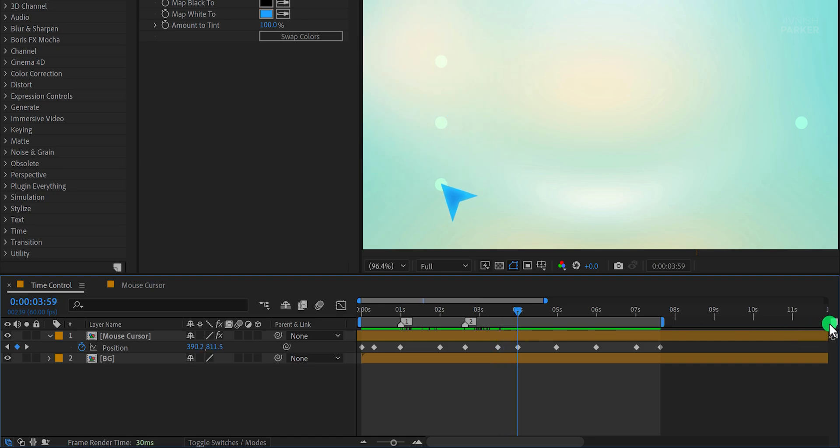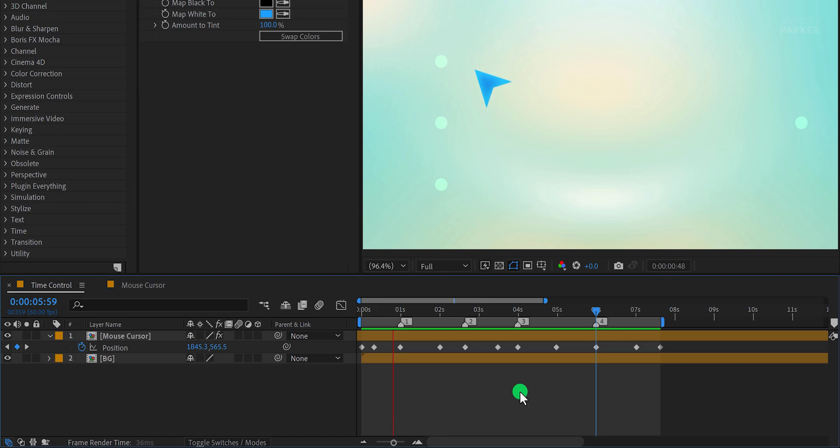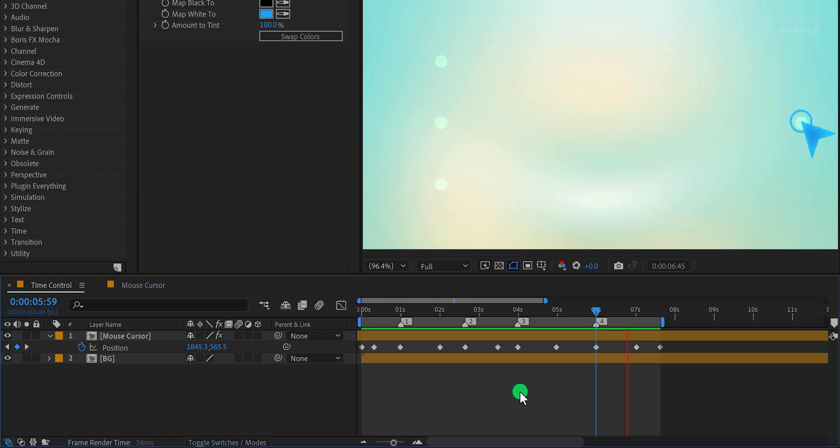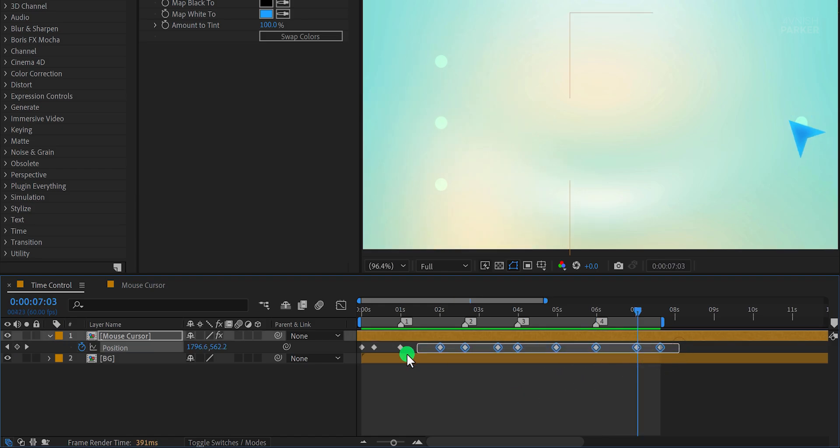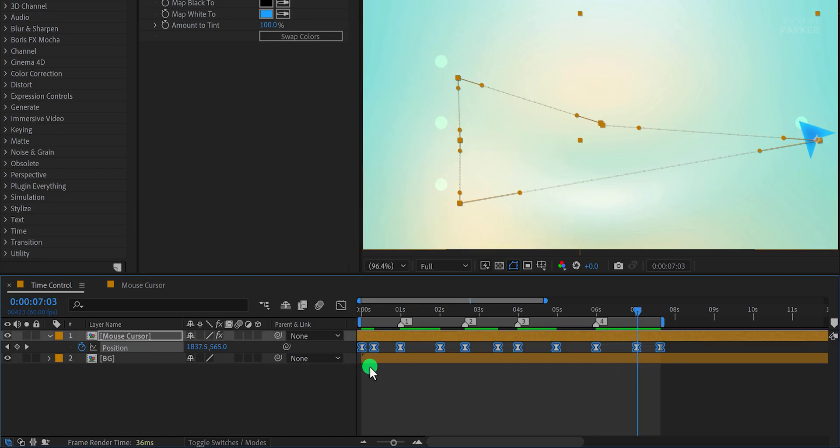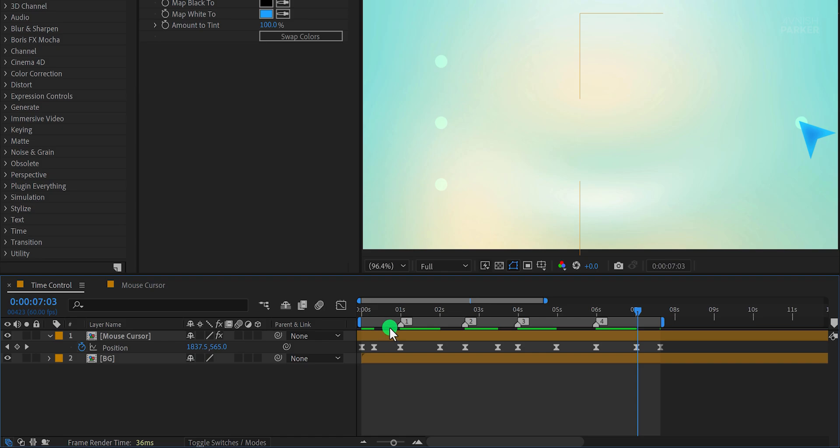Repeat this step for every point where you want the animation to occur. If necessary, adjust the marker positions to refine the timing. Once all the markers are added, play the animation to see how it looks. Notice how the click animation repeats at each marker. This approach eliminates the need to manually duplicate keyframes, saving both time and effort.